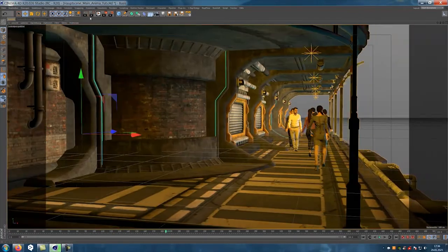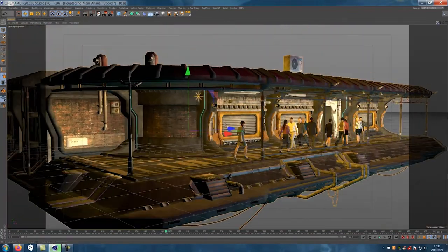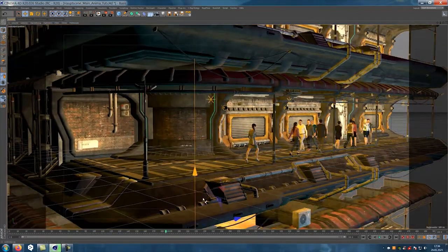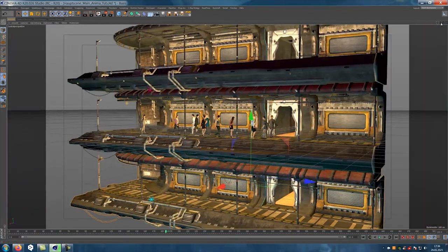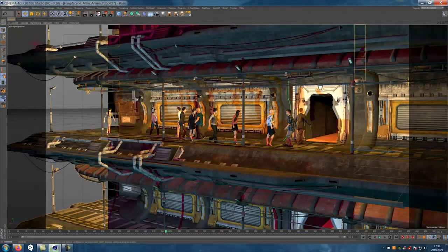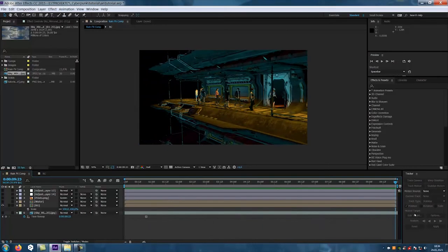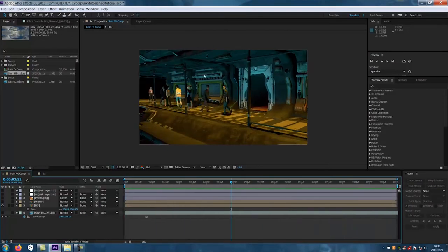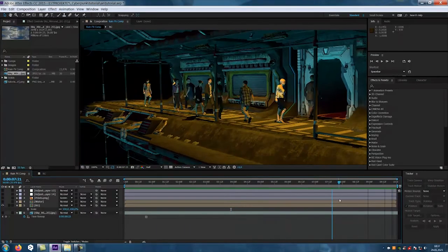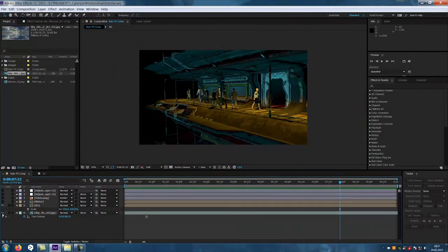When everything is right, we export it as we like. I mostly use the PNG format. In After Effects we add a background.